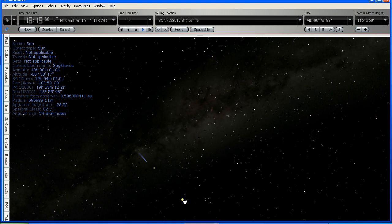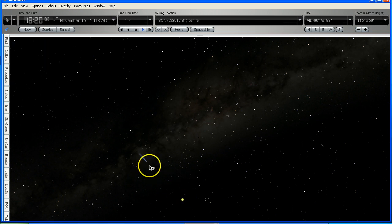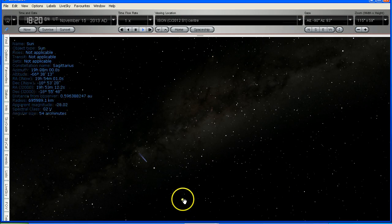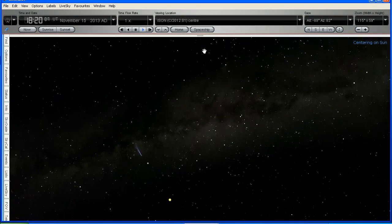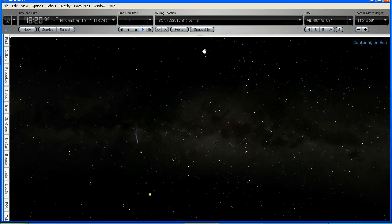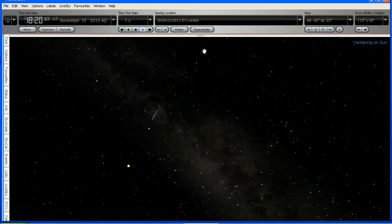There is the Sun, and here we can see another comet, this is Comet Enki 2P. Now I'm going to centre on the Sun, and then I'm going to zoom up.